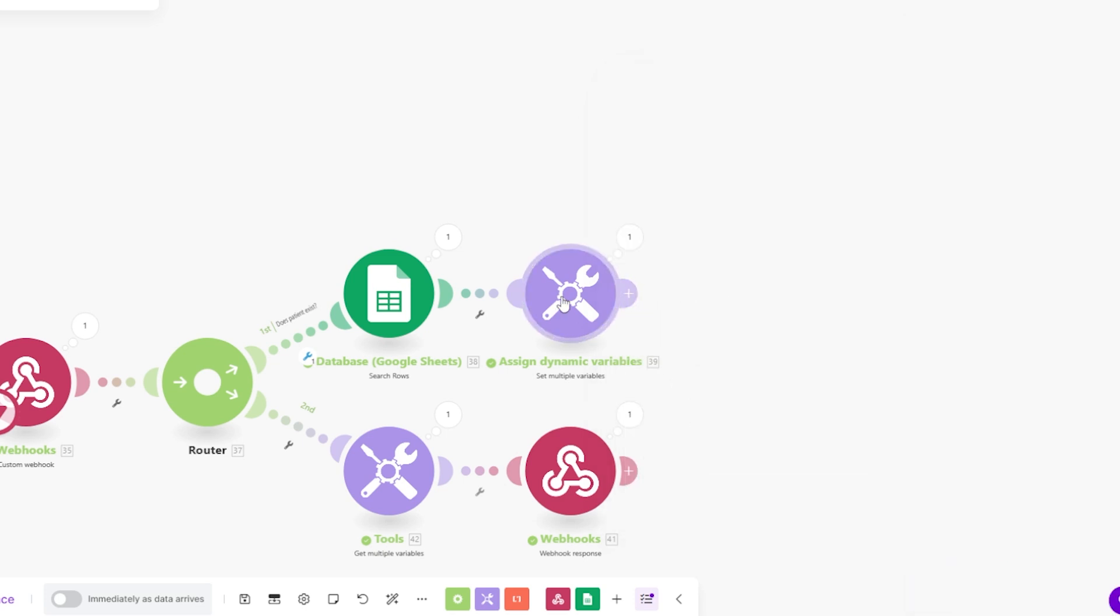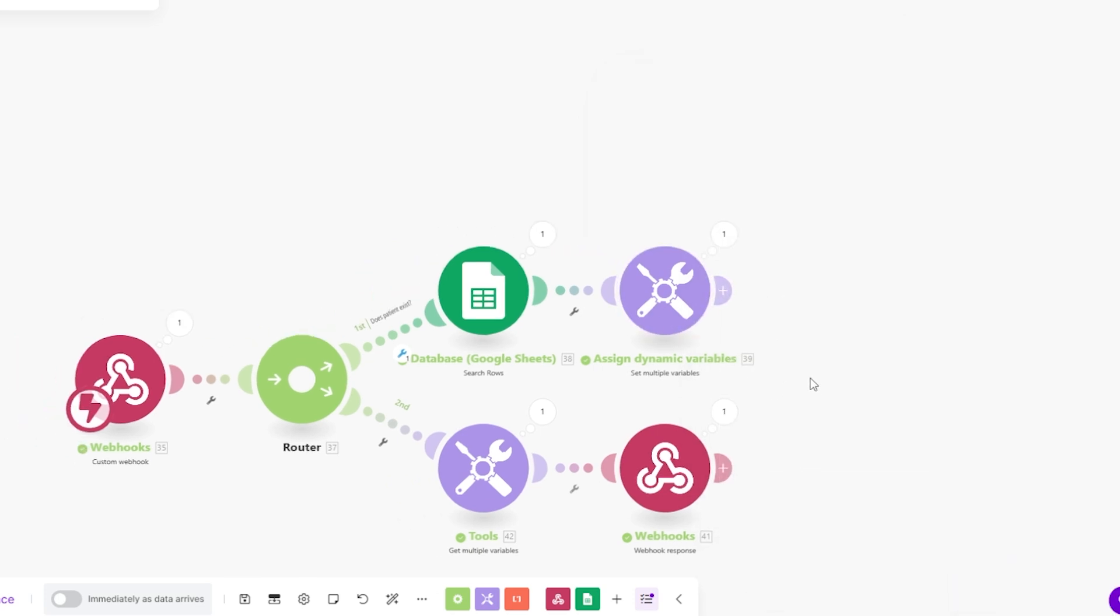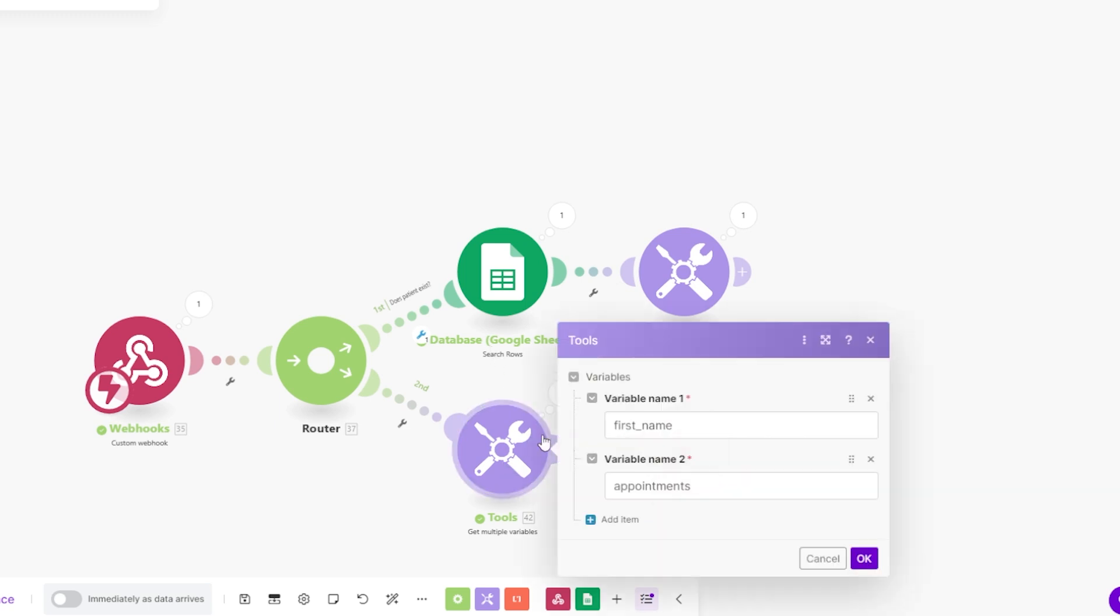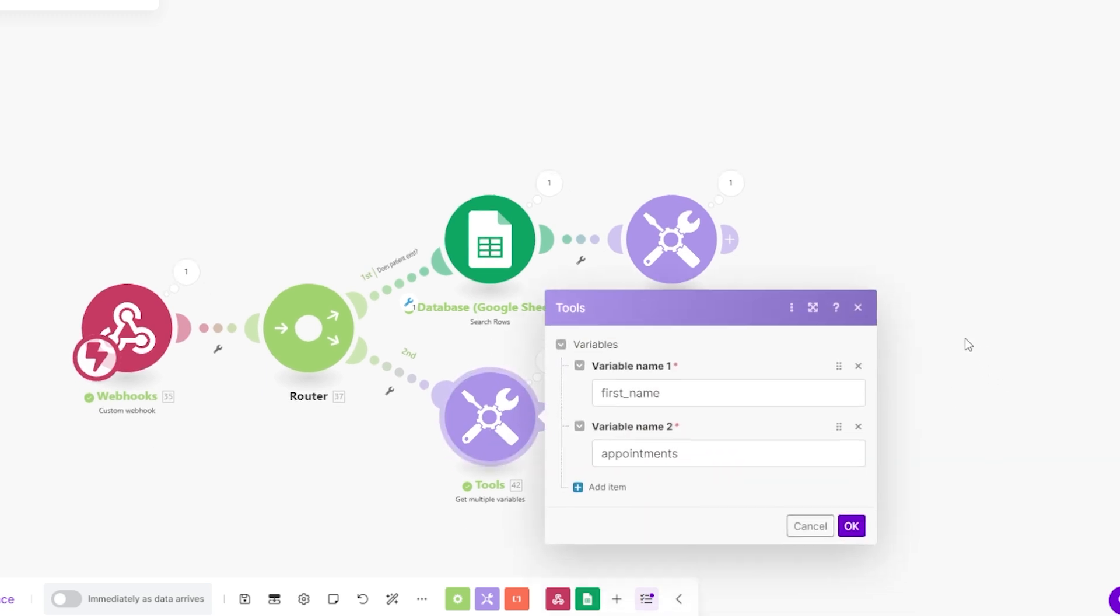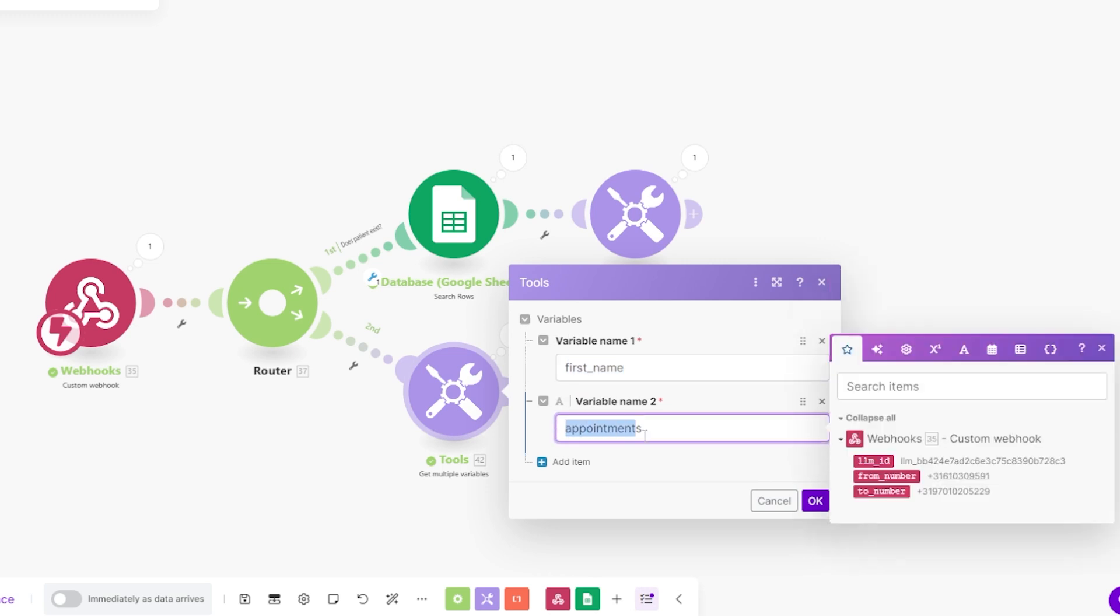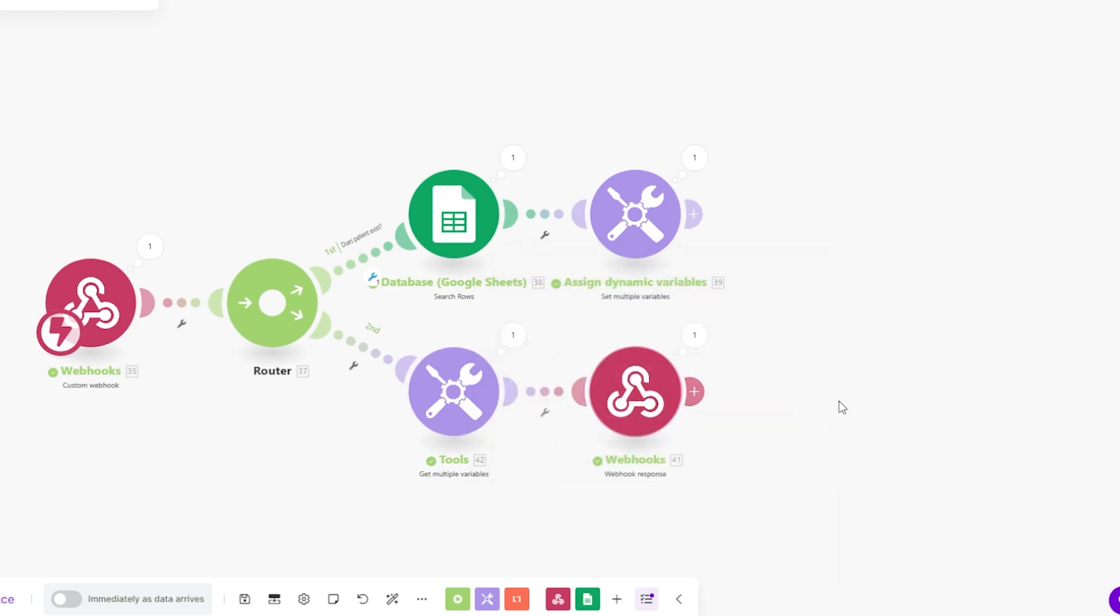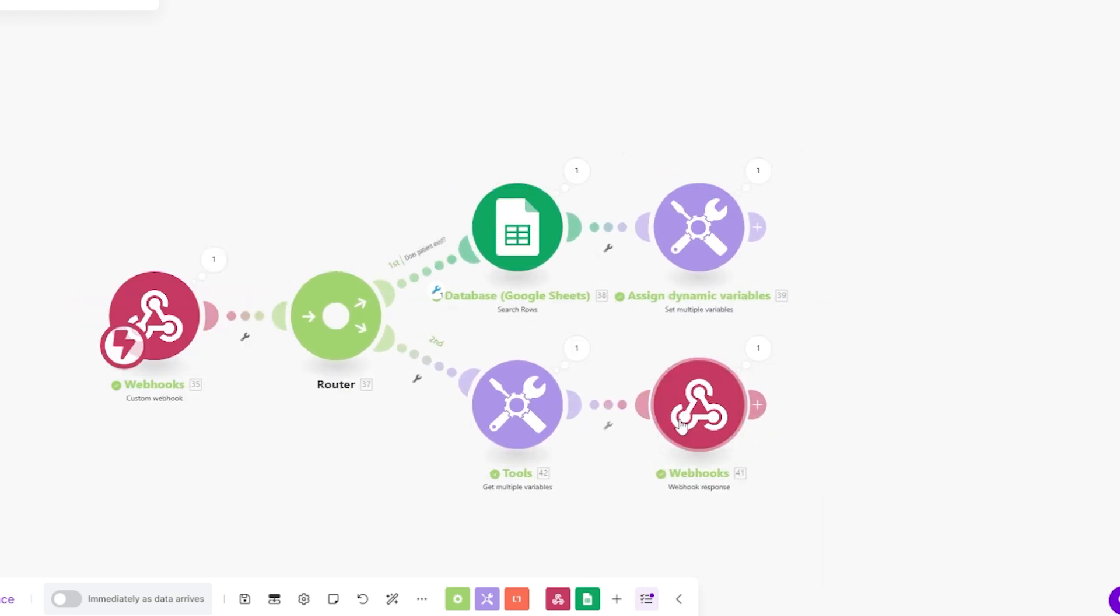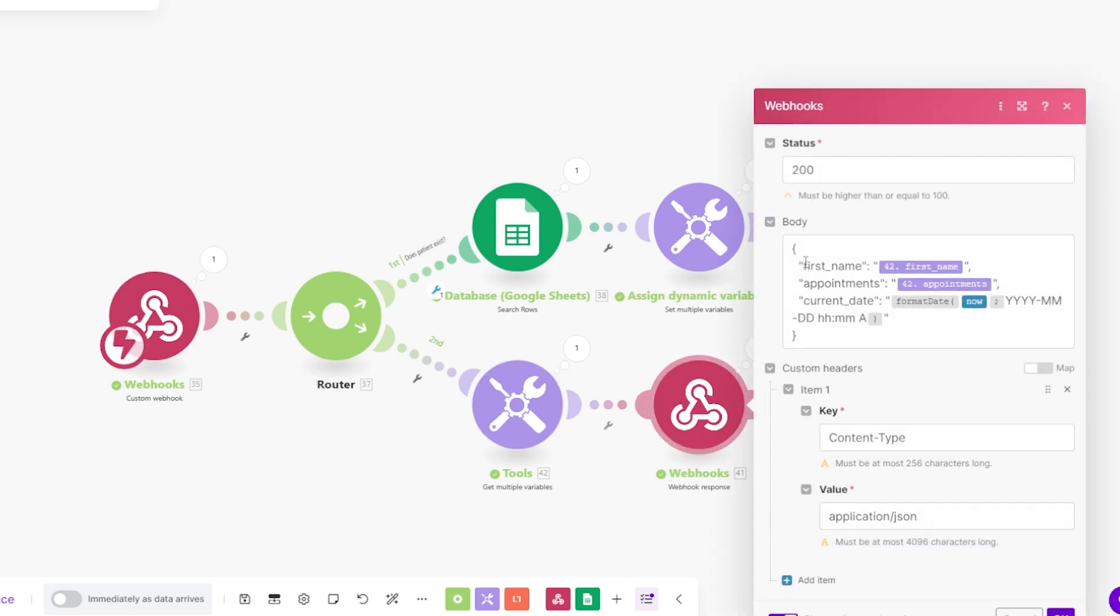And now we have those variables set up. And all we have to do basically now is just respond to the webhook with those variables we just assigned. We're going to want to get the variables we just set up. So we have the first name and we have the appointments and we're going to put that in the webhook response, like a JSON format.